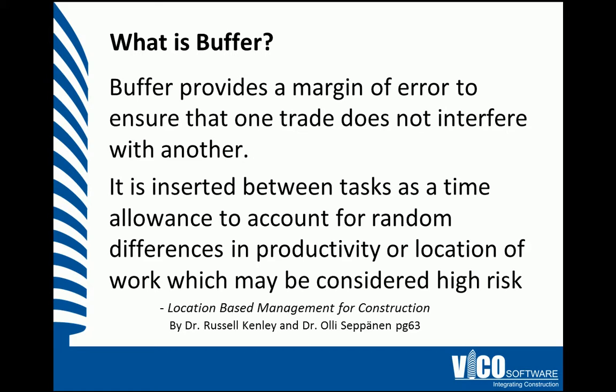In the steps to optimize a schedule, we are effectively confiscating float which we can then place between high-risk tasks.